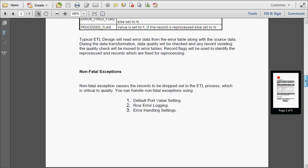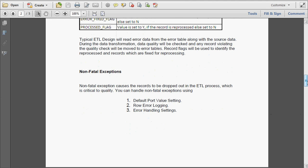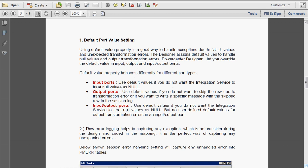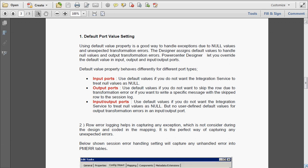Now we will see some non-fatal exceptions. Non-fatal exceptions cause the records to be dropped out in the ETL process, which is critical to quality. We can handle non-fatal exceptions by using default port value setting, row error logging, and error handling settings — these are the three ways available. We have already seen one default port value setting in user-defined exceptions: if the incoming value is null, we can give a default value, so that default value overrides the error message and the default value will be stored in the target database.